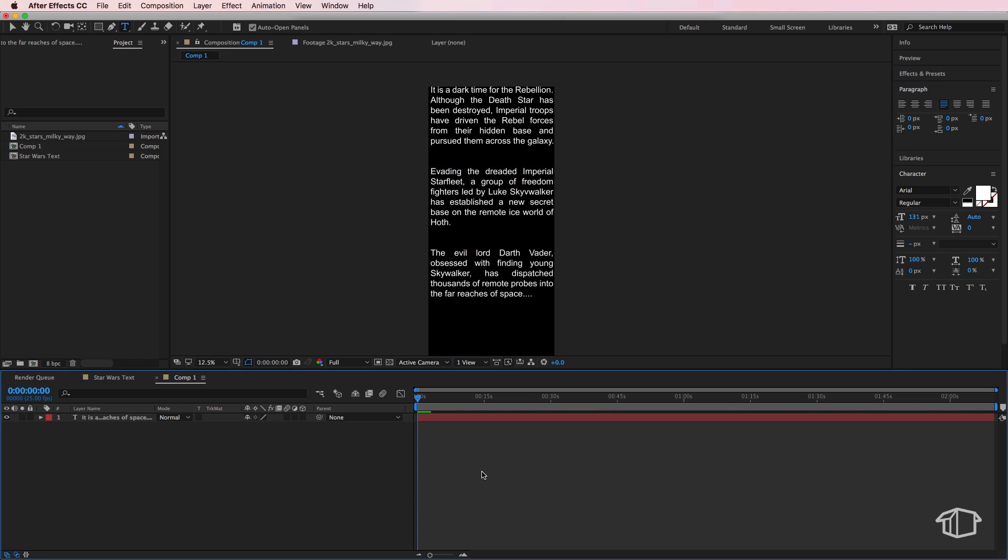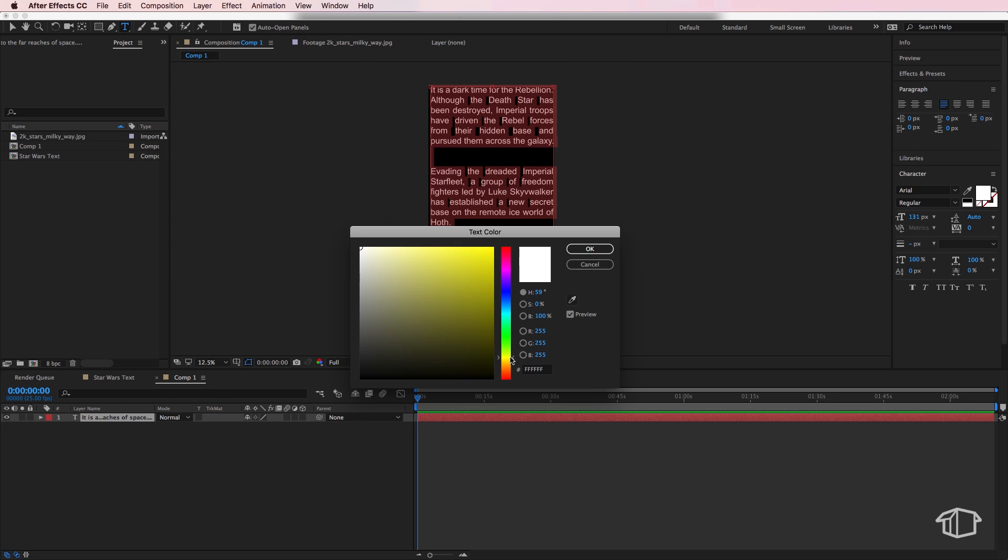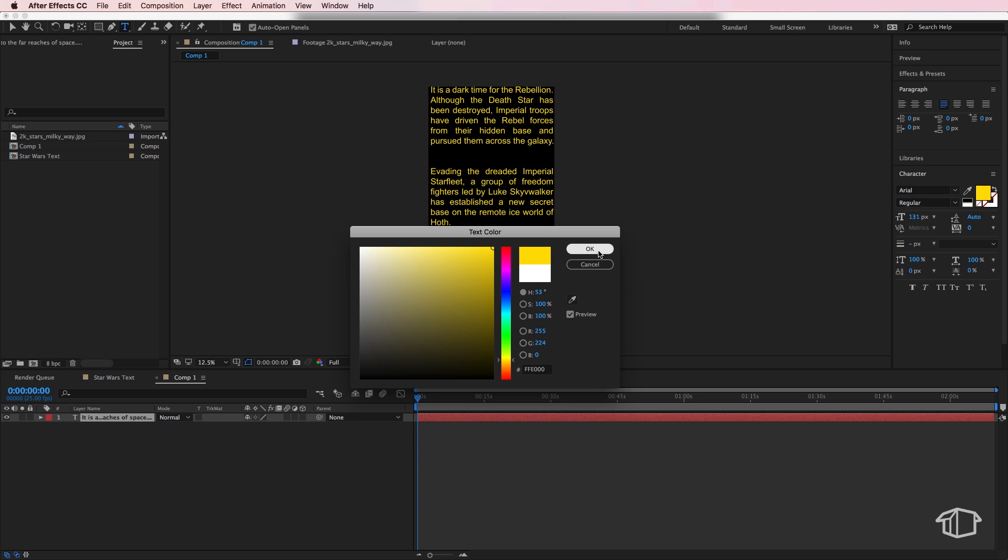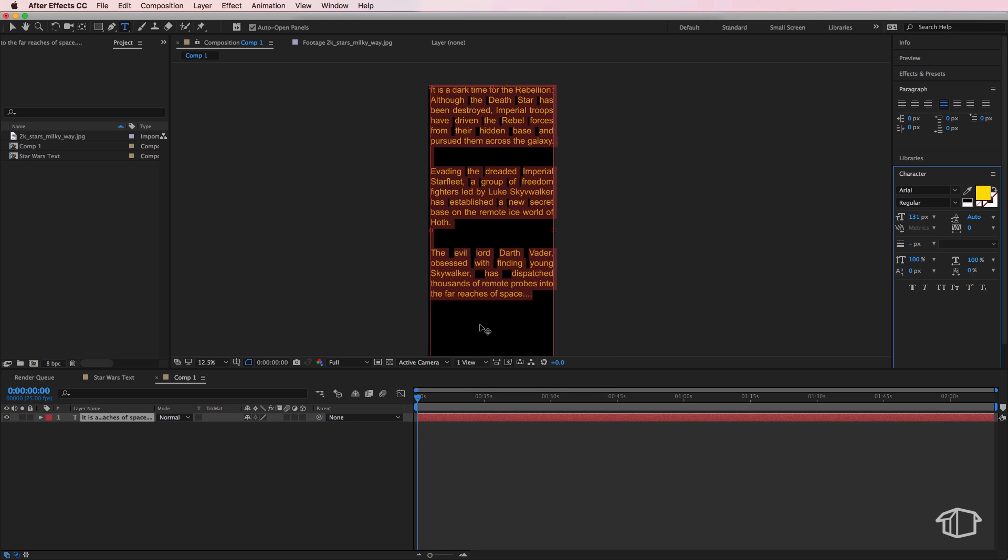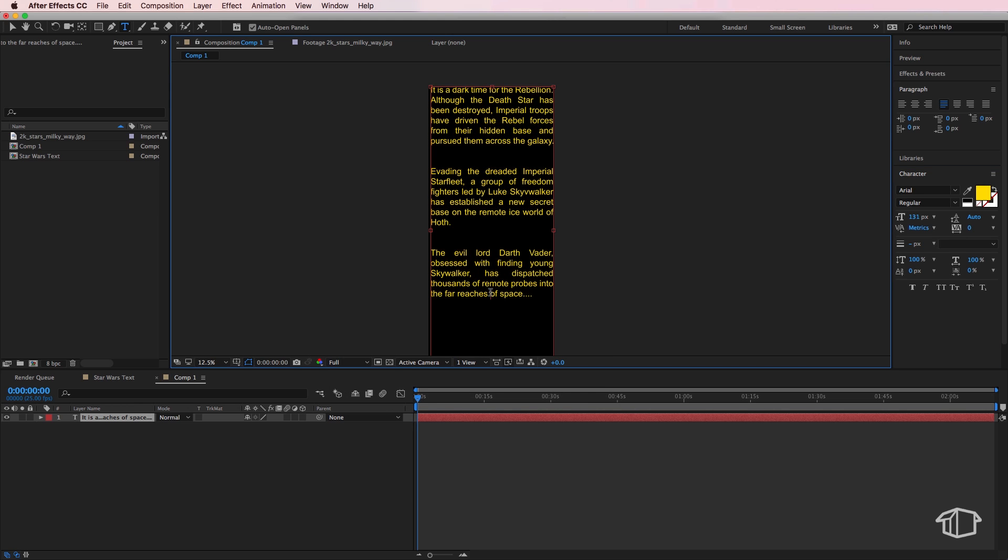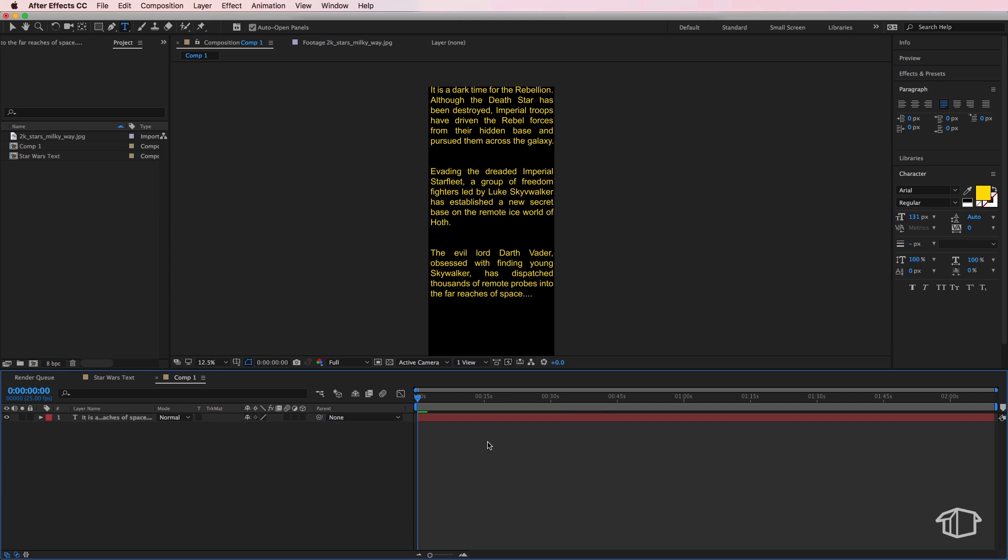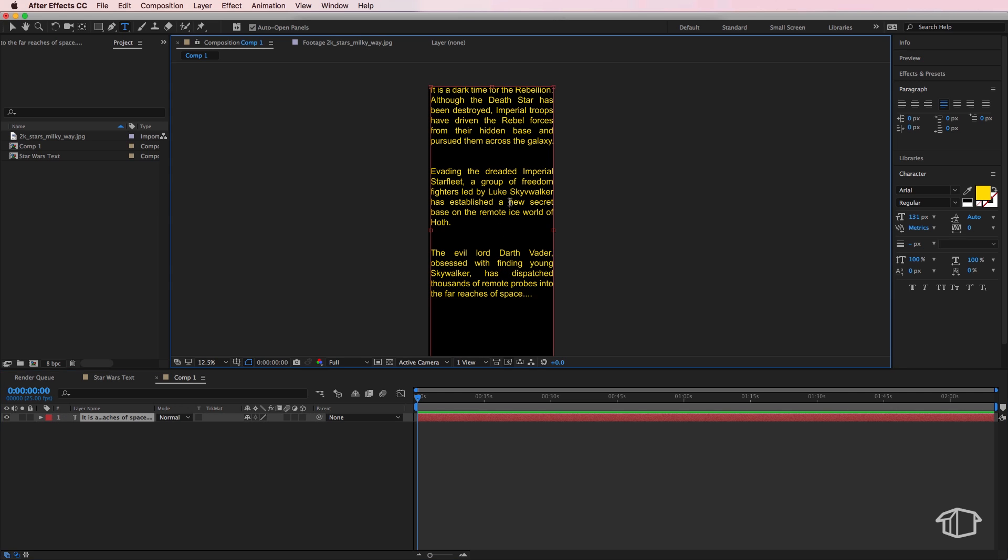The other thing we can do is I can change my text color to match more the Star Wars sort of yellow, something like that. If you've got a few gaps in between some of these words you can simply just mess around with your text just to help fill in a few of those gaps.